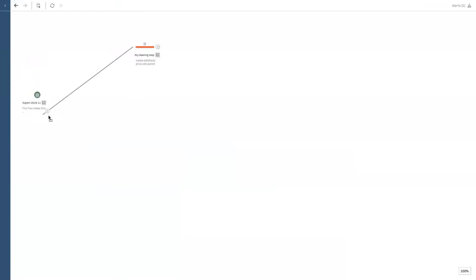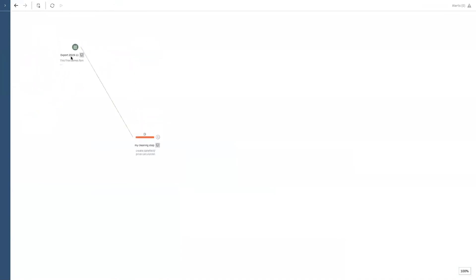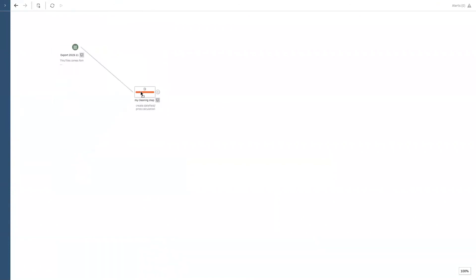Also, do notice that you're relatively free to organize your flow. You can put it wherever you want.